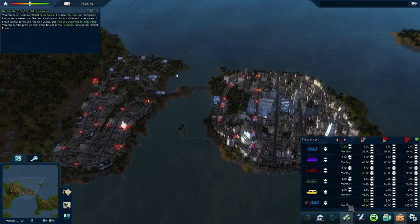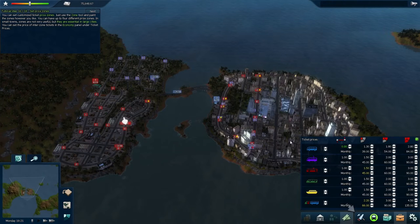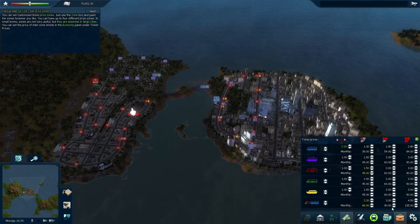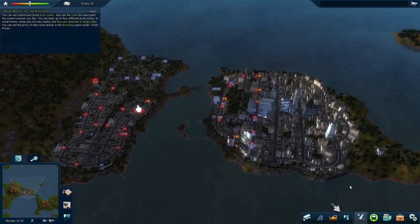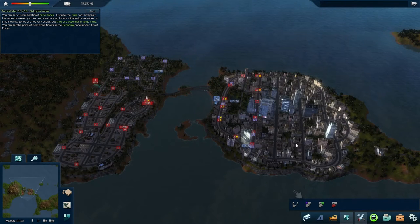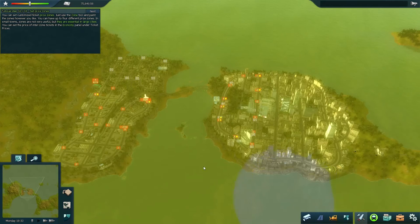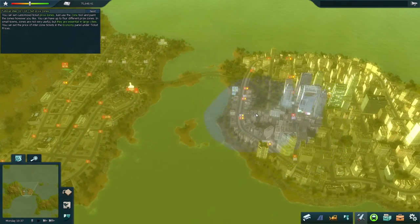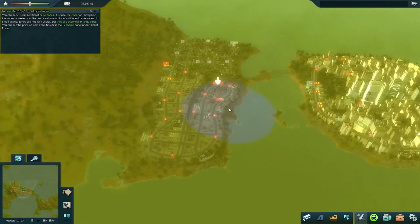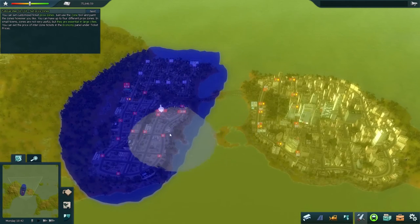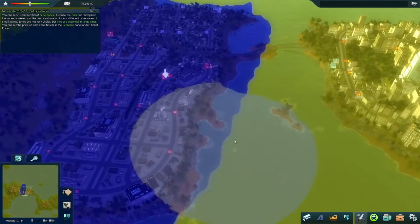Fare zones are interesting. In most cities there are different zones, and if you cross more zones you have to pay more — you can see that in the fare prices here. In this game you can actually set the zones yourself. There's a Define Zones option — right now this whole city is in one Zone A. It's probably unfair for people making short trips to pay the same as people crossing the bridge, so I'm going to make the western part of the city Zone B. Now people that cross the bridge have to pay a slightly higher fare, which I think is a bit more fair.